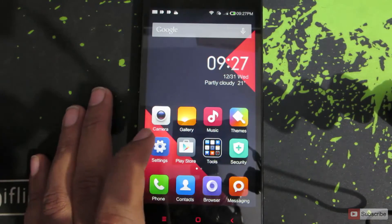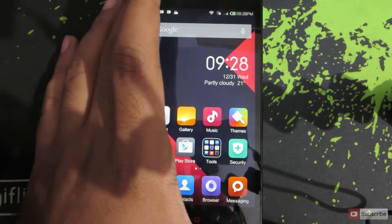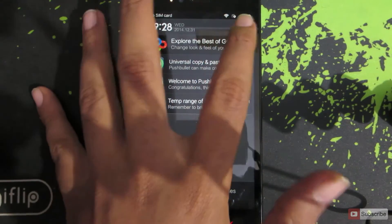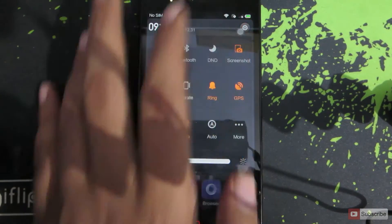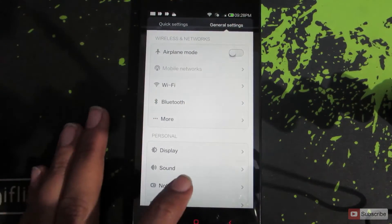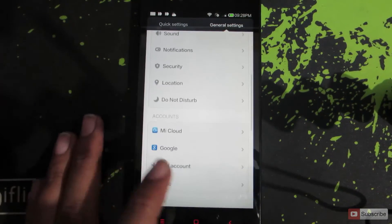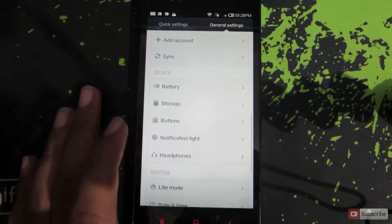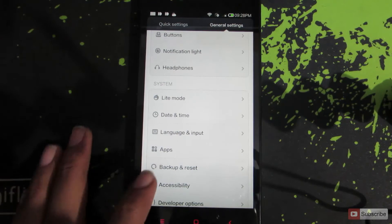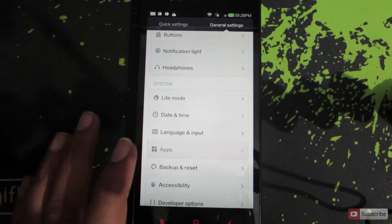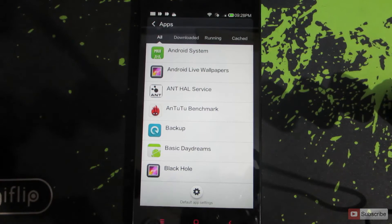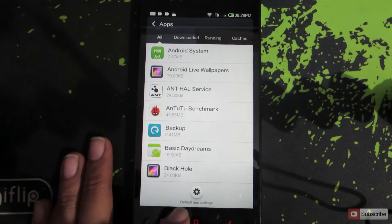To change the default launcher, go to Settings, then go to General Settings and scroll down to Apps. Open it up, and over here you have the Apps section. Select the Default App Settings.